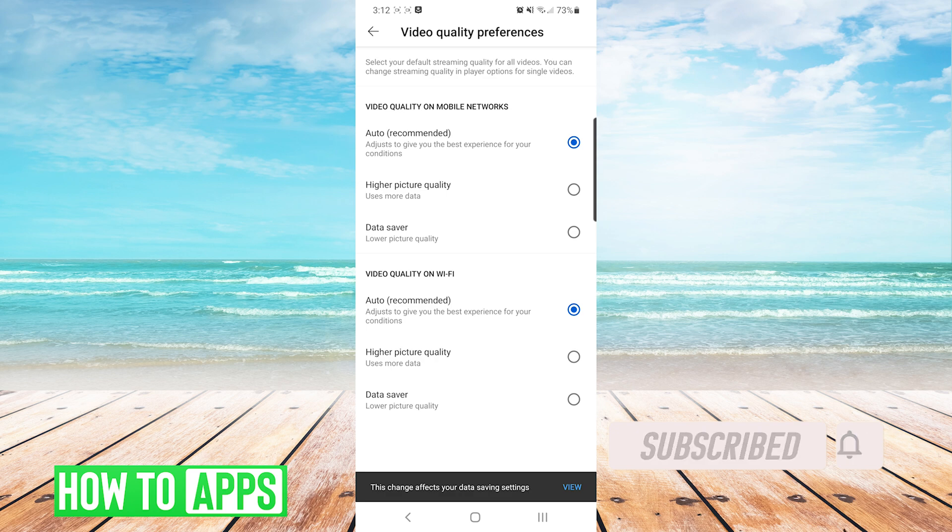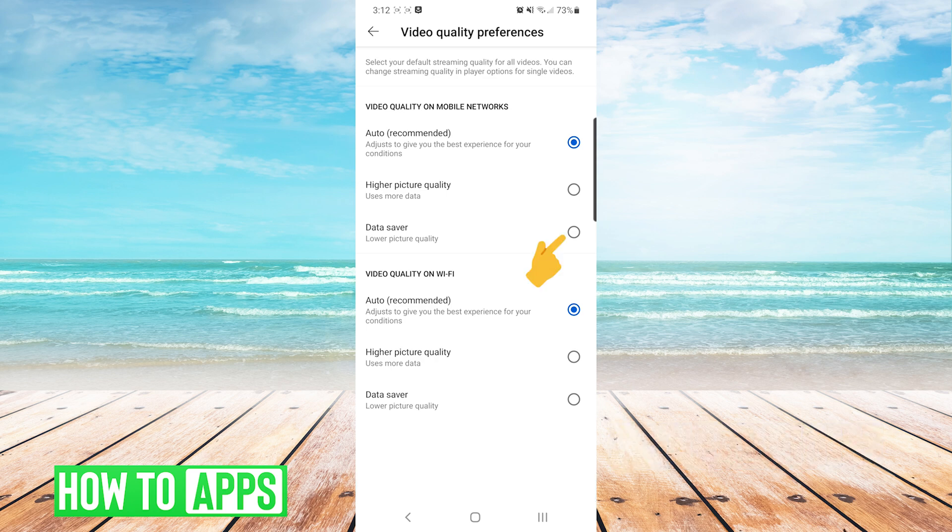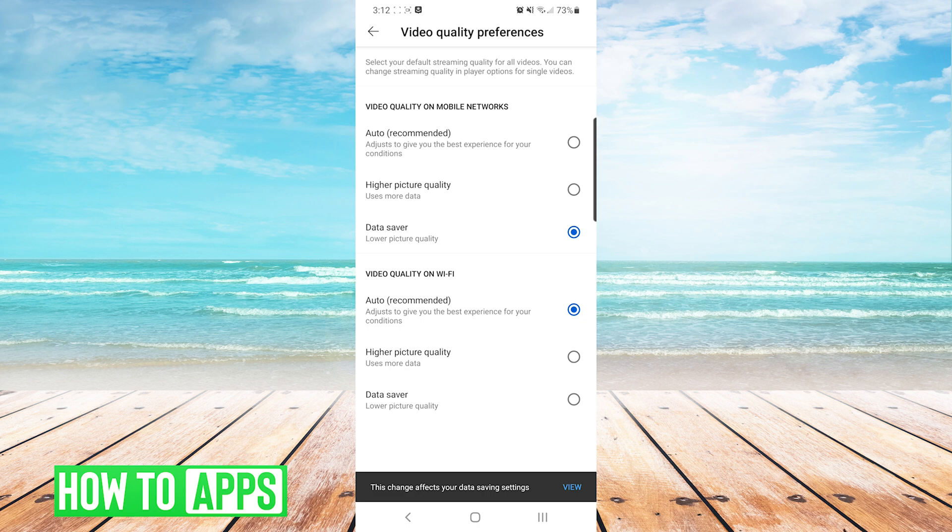On my personal device, I set Video Quality on Mobile Networks to Data Saver. And that gives me a lower picture quality. And for Wi-Fi, I set it to higher picture quality because I'm personally not too concerned with data usage on Wi-Fi.